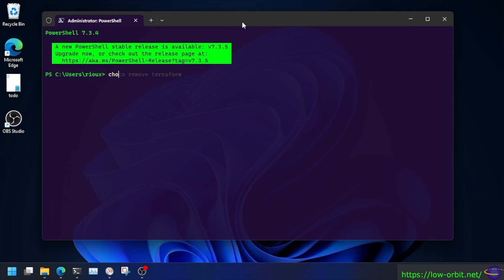We're going to type choco uninstall Terraform. Terraform is the name of the package I'm removing.